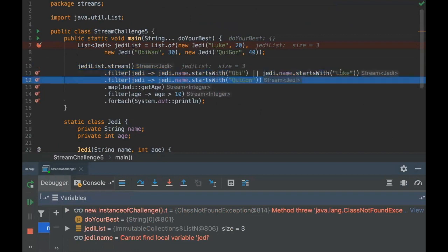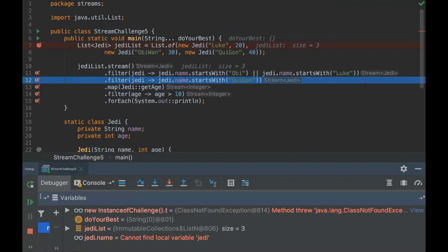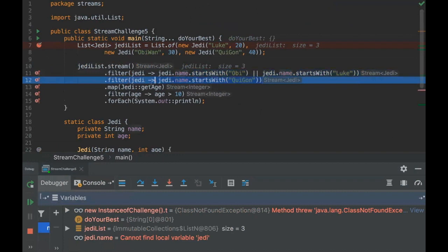But here we are trying to filter the stream with Qui-Gon Jinn, which the stream doesn't have anymore. So what's going to happen? It will be empty, because at that line we have just Obi-Wan and Luke, but at that line we are trying to filter with just Qui-Gon, but Qui-Gon is not there anymore. So it's going to be filtered with nothing.